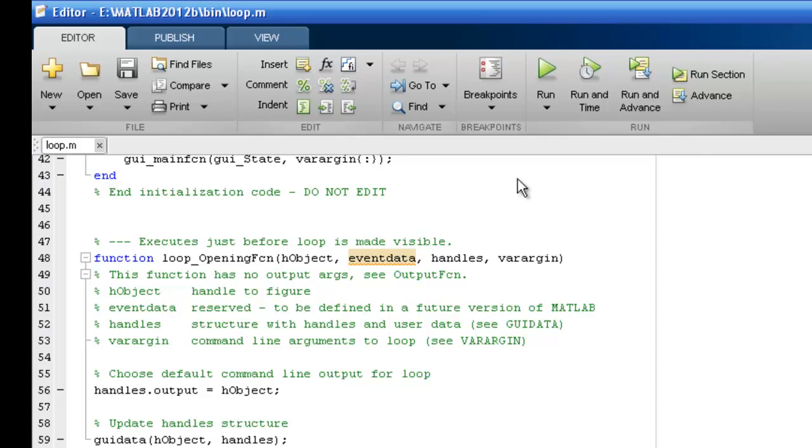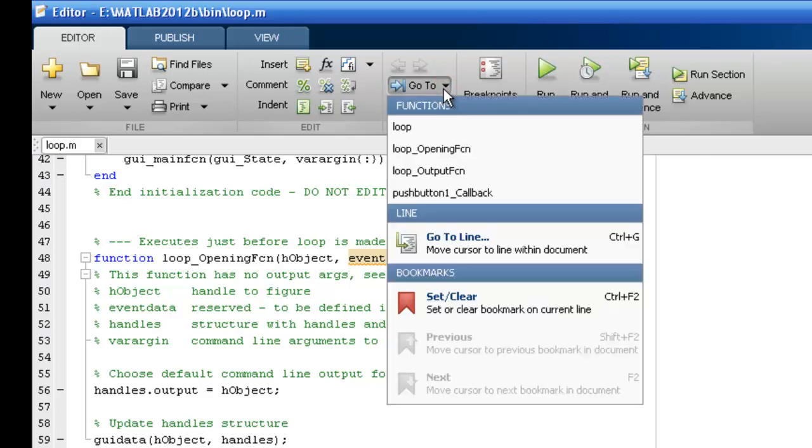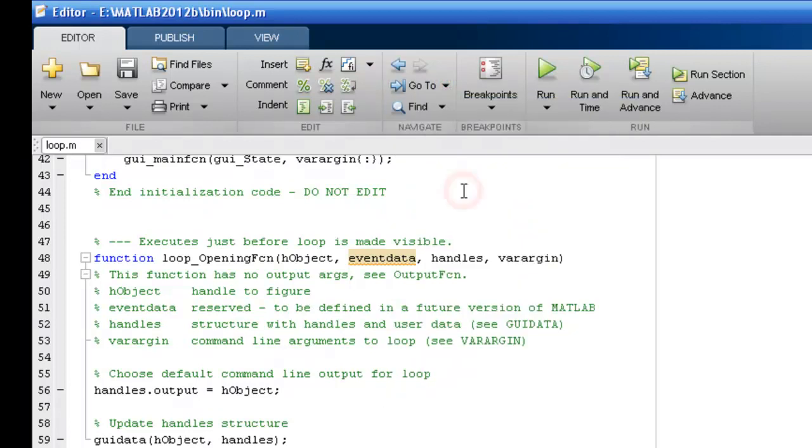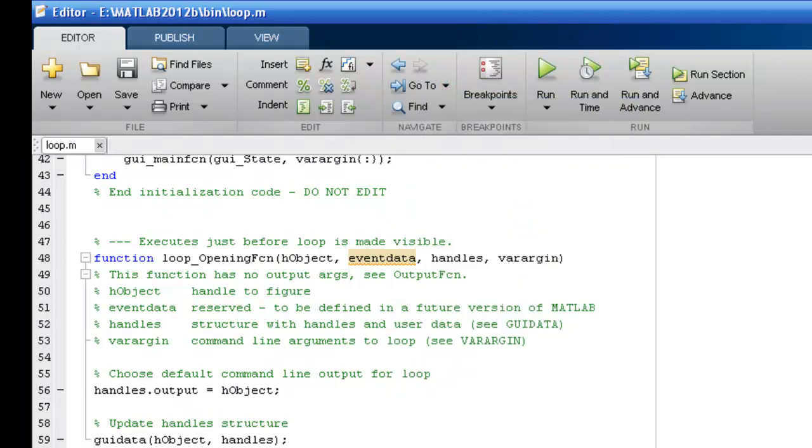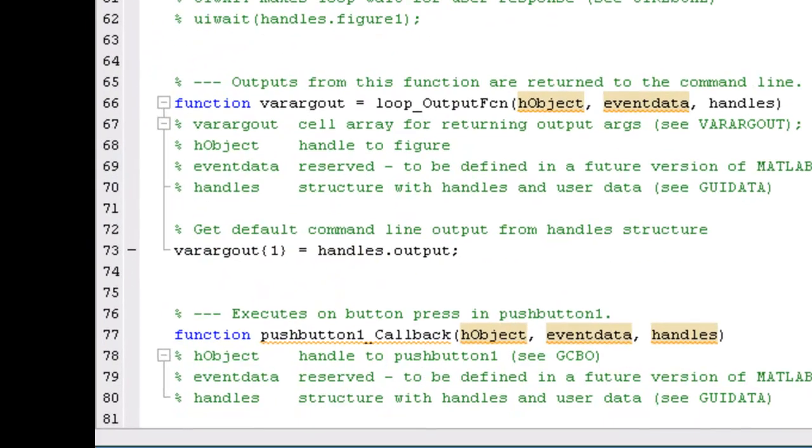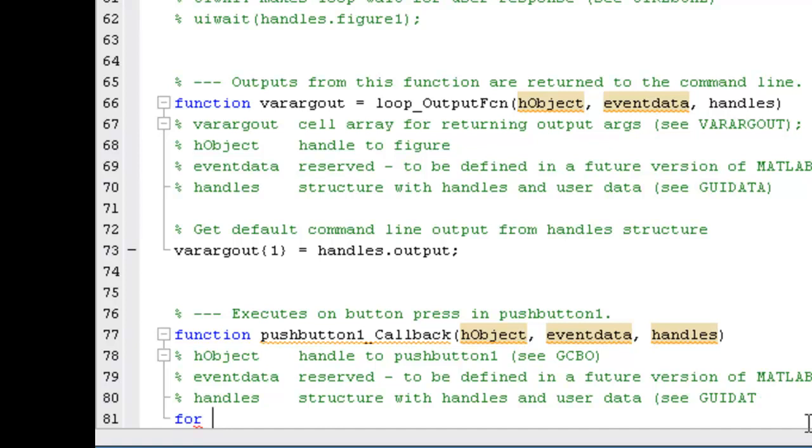Look for push button 1 callback function. And now enter the program. We're using the for loop. Set i equals 1 to 5.